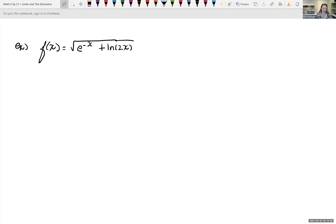In front of us we have an example: f of x is equal to the square root, and the radicand — or what is underneath the radical — is e raised to the negative x power, plus the natural log of 2x, still under the radical. We want to find the derivative of this.